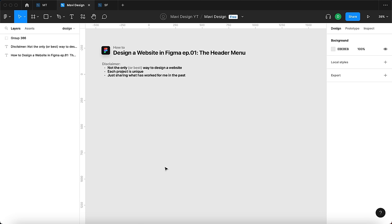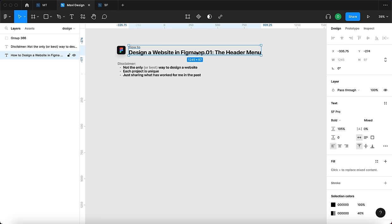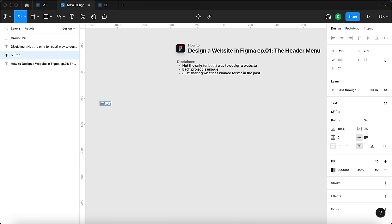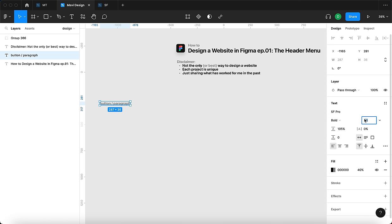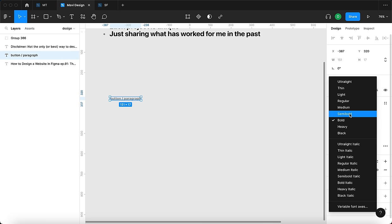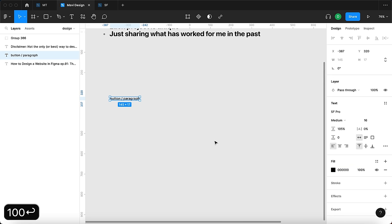So how do we start with designing a website? First of all, we're going to create a very simple system for our headlines, fonts, and maybe colors — just a very lean approach. Since we're building just the header menu in this video, we're going to use one single font size, which is going to be 16 pixels, and the font is going to be SF Pro Medium.